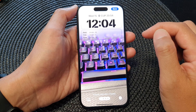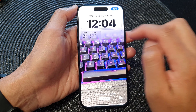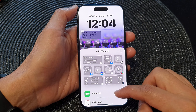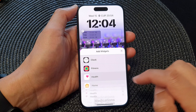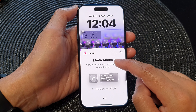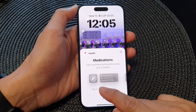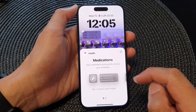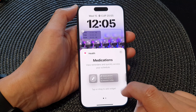Tap on the bottom widget panel, then tap on Health. Now tap on the Medications widget — there is a small size and a large size. Select the size that you want to use.